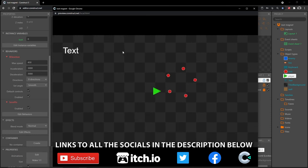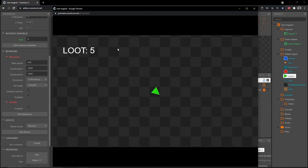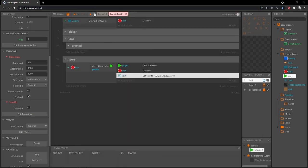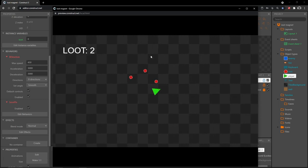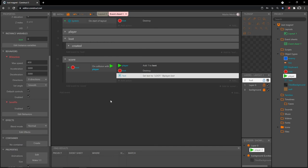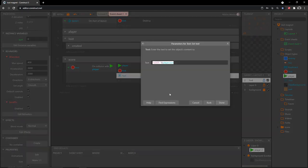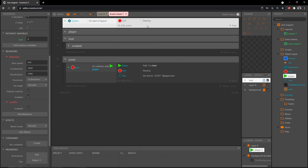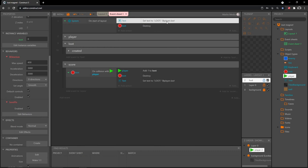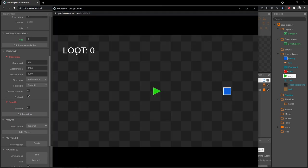It should look like this: in quotation marks 'LOOT: ' ampersand player.loot. When we start, it actually says 'Text' because nothing has happened yet and that code hasn't run. When we collect, it changes. To fix this, highlight this action, Ctrl+C to copy, then come up to the 'on start of layout' event and Ctrl+V to paste — that should give us 'LOOT: 0' right from the start.